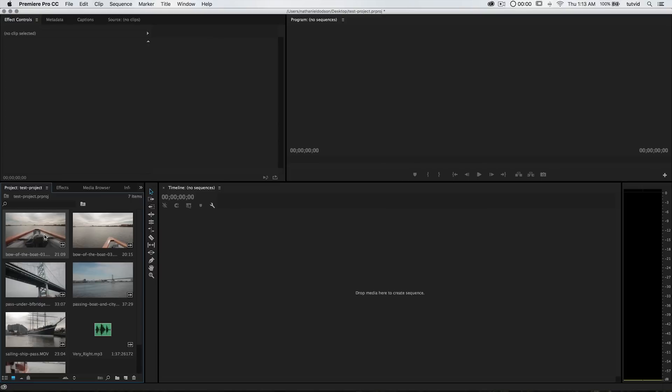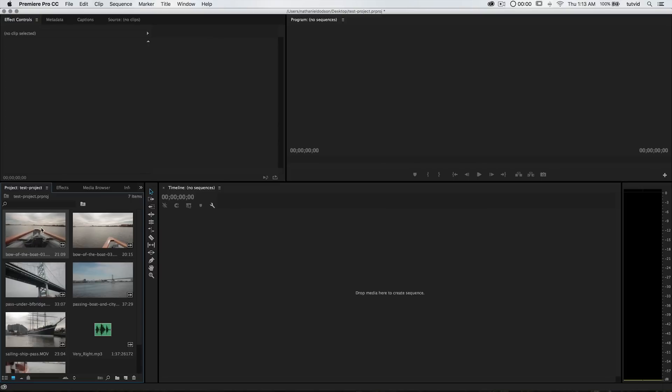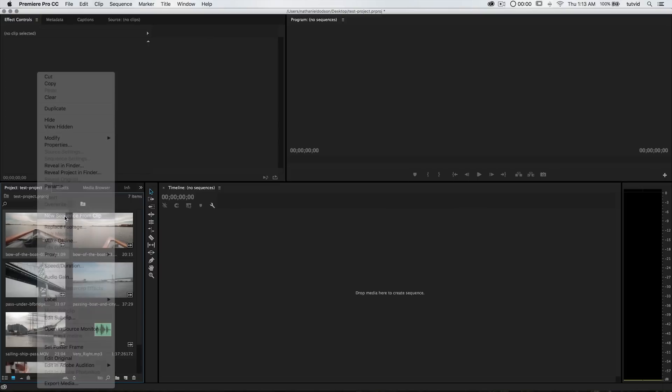I'm going to right-click on this clip and choose New Sequence from Clip. You're going to see it's going to pop my clip out onto a timeline, and now we can drag all the rest of our clips out here as we need them. So let's talk about editing some video.